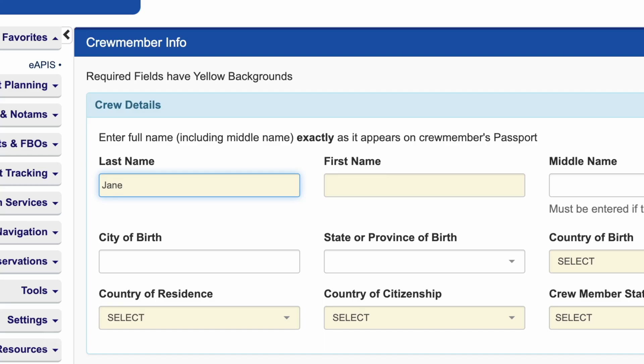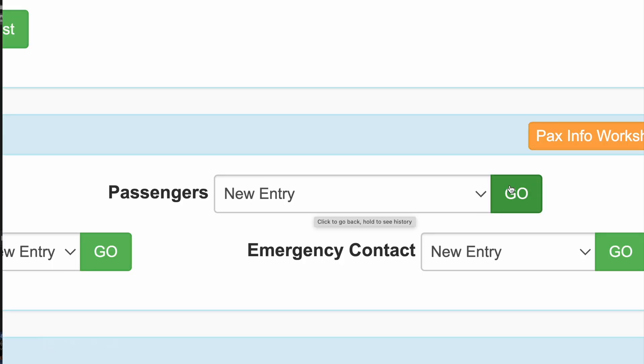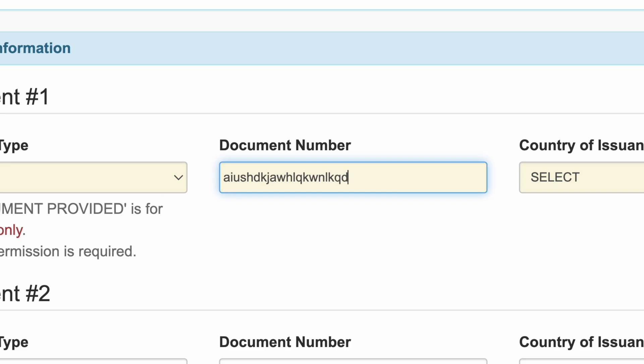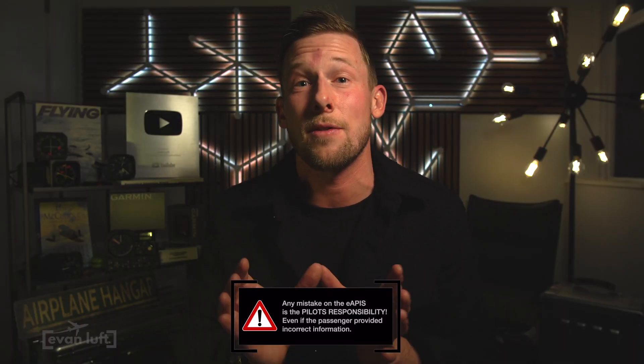If you have new passengers or a different co-pilot flying with you, you can save their information in there for next time. For new passengers, I like them to send a picture of their passport, which is usually all you need. If you're a pilot, you may need to provide your pilot's license in addition to your passport. Have them send a photo so you can input the information manually and make sure there are no mistakes. Don't have someone text you their passport information — have them send a picture so you can do it correctly.